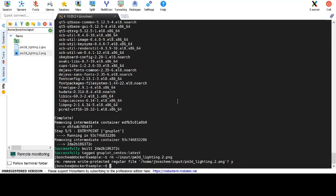Now that we have prepared our environment, we can go ahead and do a docker run command. In this case, we will not be running interactive mode, so instead of using the IT flag, we will start by naming our new docker container. We will call it docker-gnu-plot.